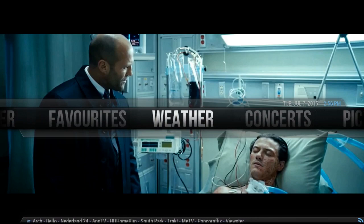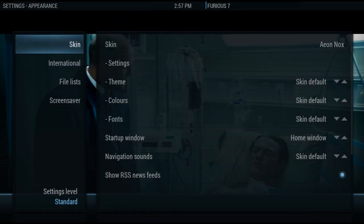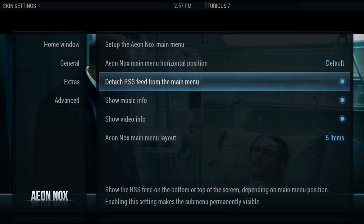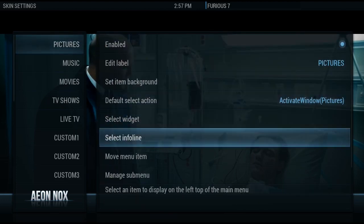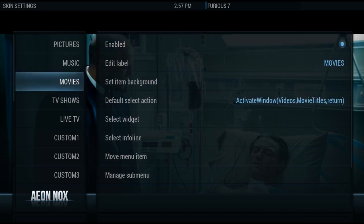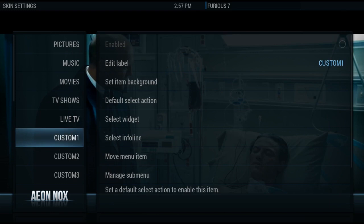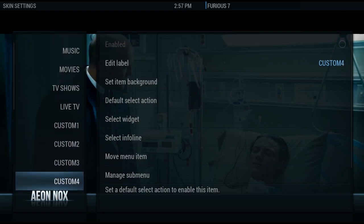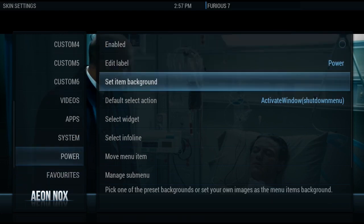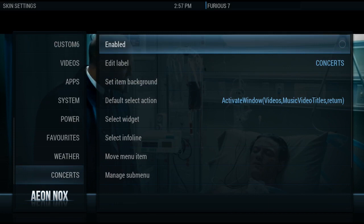Go over to System > Appearance > Skin Settings and you can go into Set Up the Main Menu. You can add and remove items. I don't want Music right now - I'll add that later. I don't want Live TV on this menu because we haven't set that up in this video. I don't want Power enabled because it's running through a Pi. Weather - not interested. Concerts - that's dog shit - labels I have for a main menu.